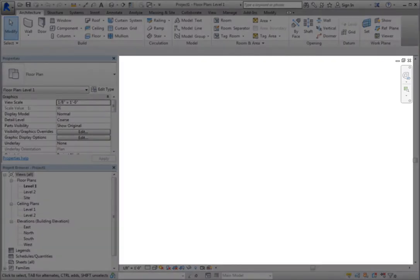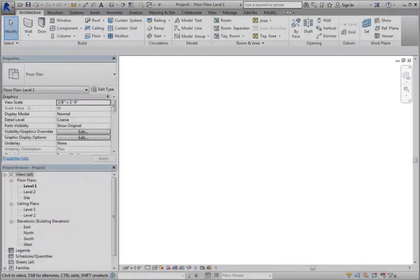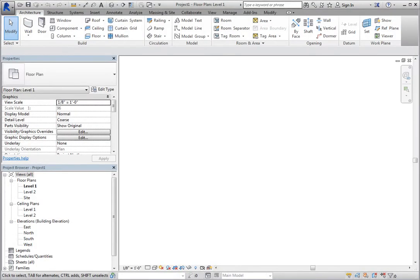The main area of the screen is known as the Drawing Area or Drawing Window. This is where you will see and work in the various views of your project.